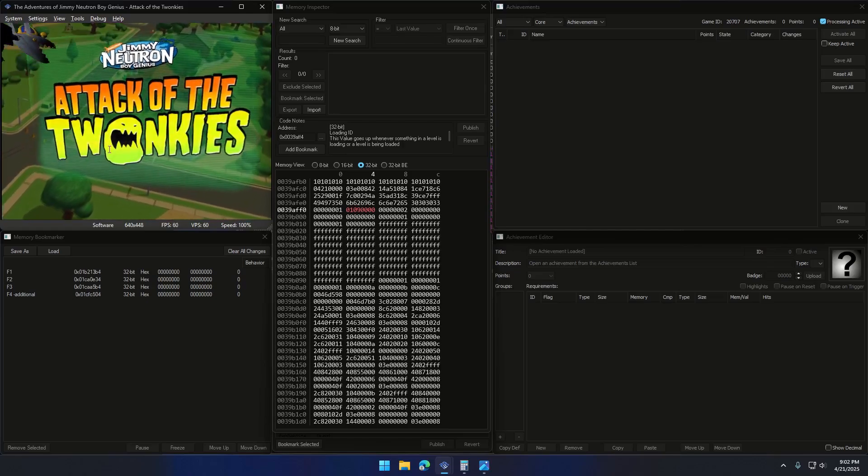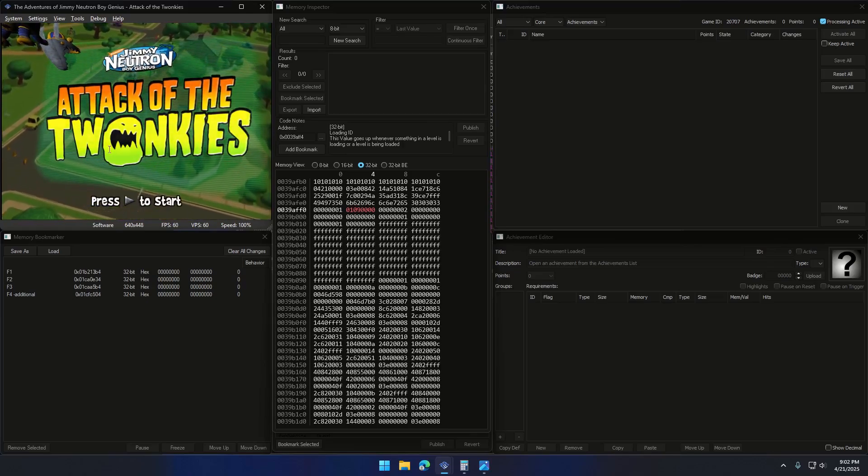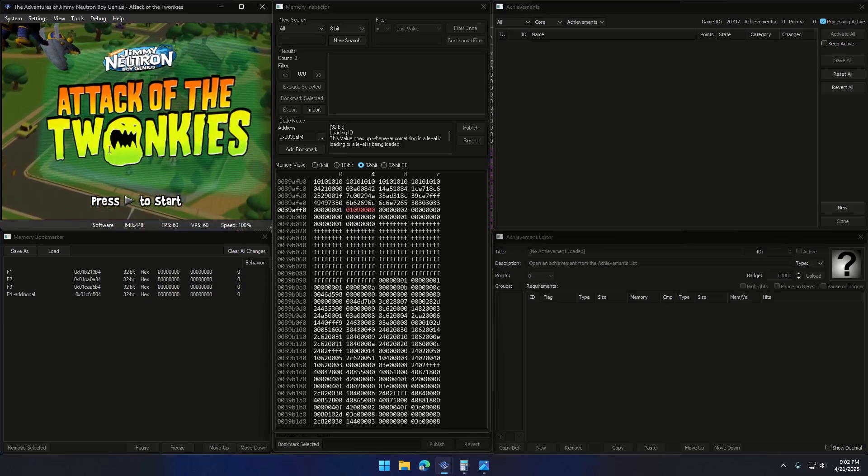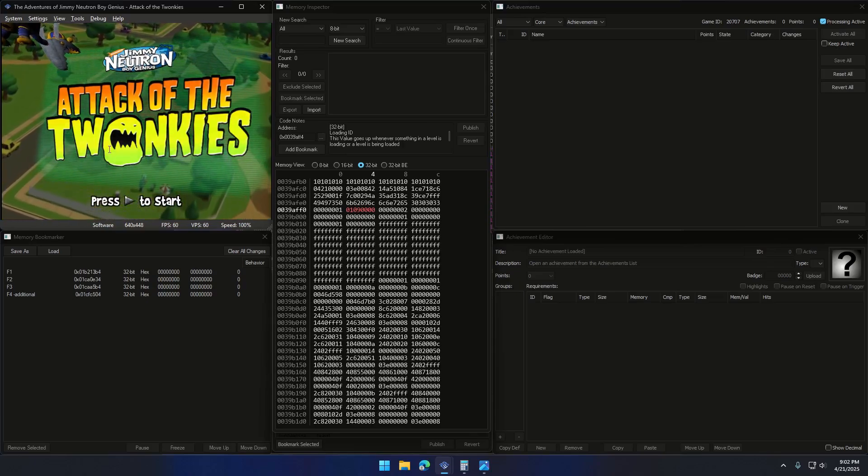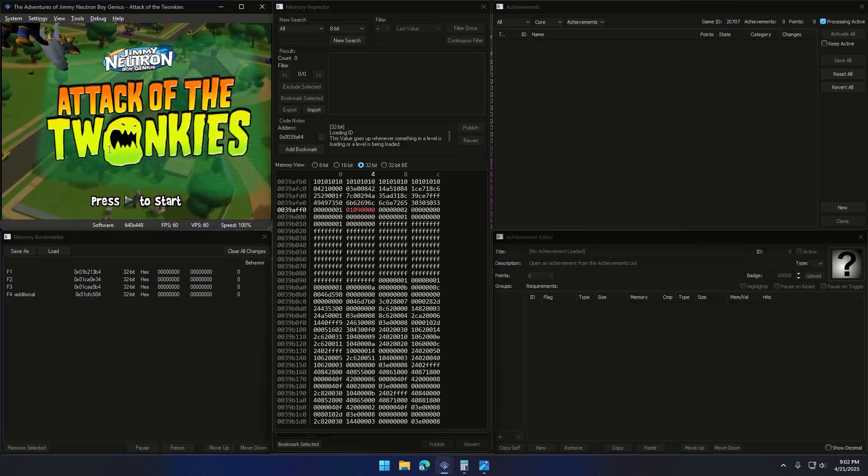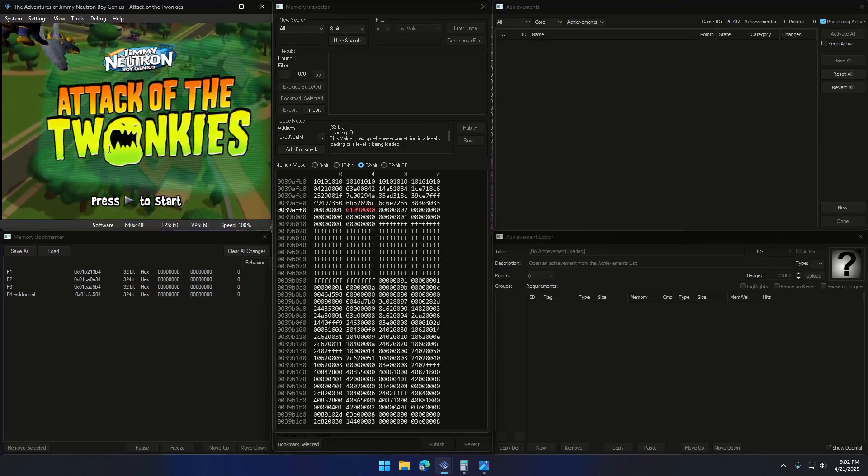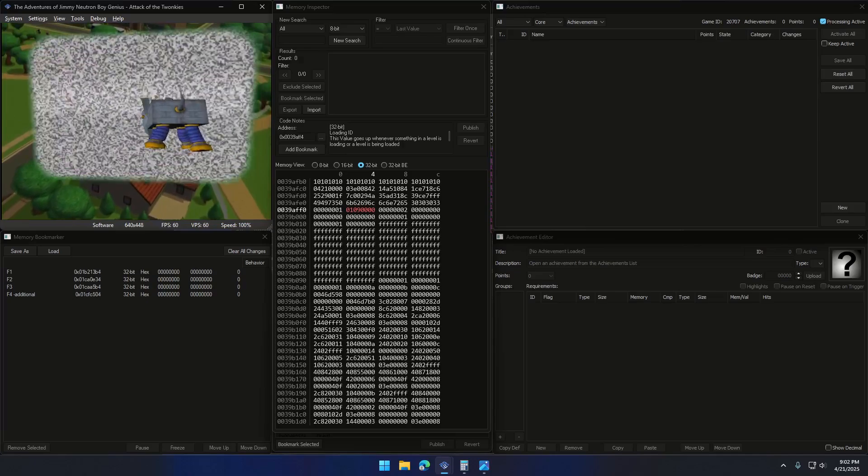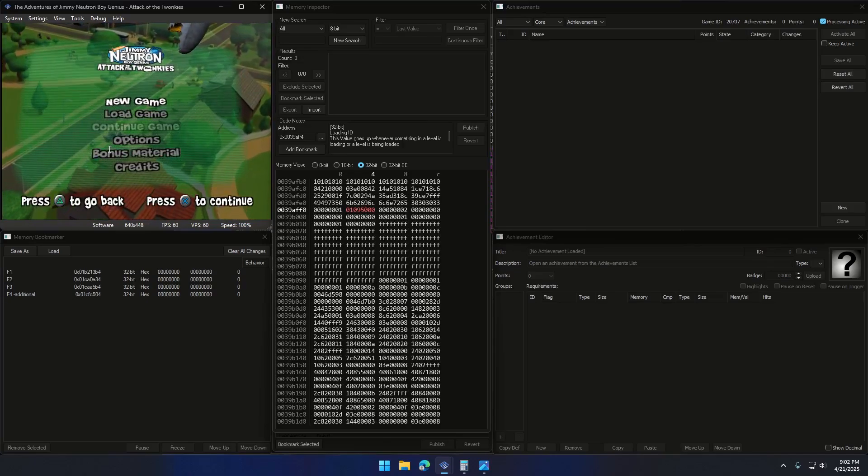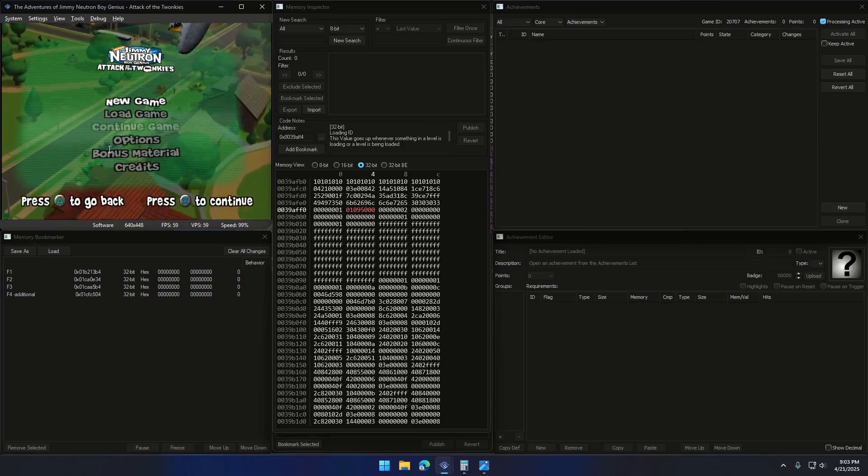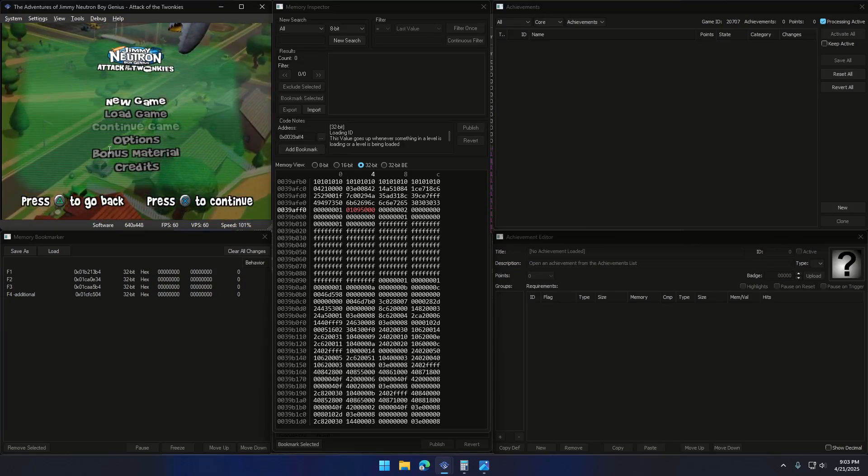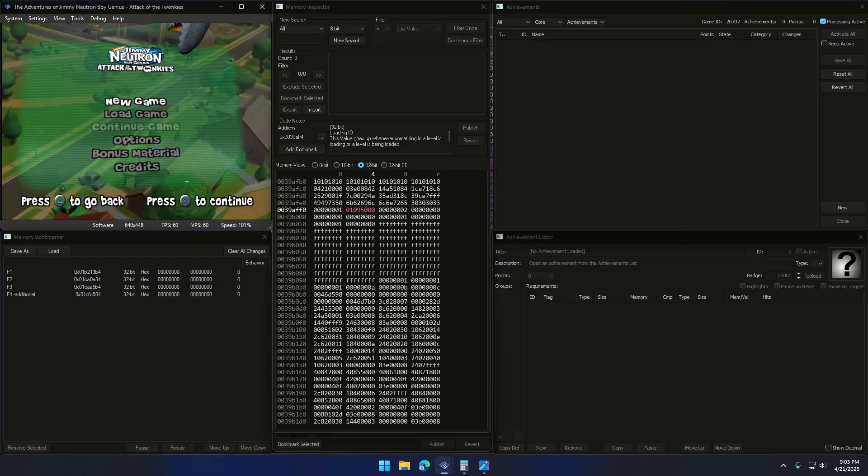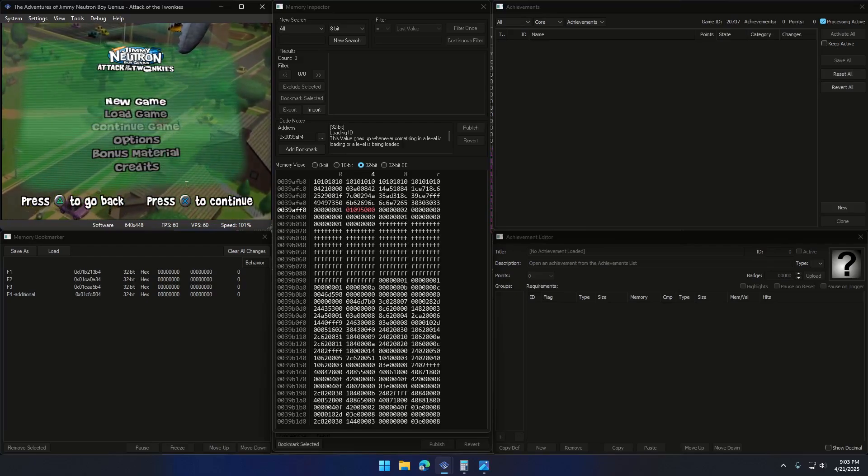Alright, without any further ado, let's get started. Now, before we start, make sure you've seen my previous video. Click the link in the top right corner. It gives you the basics, like where static memory usually lives in RAM for your game. That's important because it helps you know where to look for those base pointers.